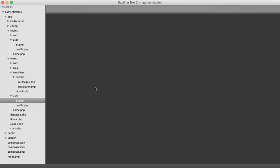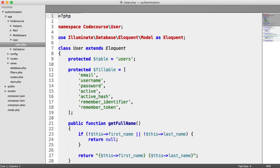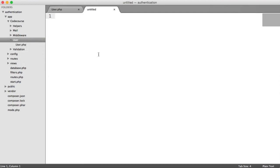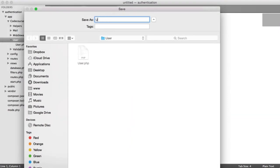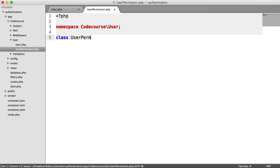We now need to establish a link between our user model and our user permission model. We don't have a user permission model created yet, so let's create a new file. This is going to be called UserPermission. Notice how I'm using the singular version — instead of users_permissions, I'm using UserPermission. That's just a standard.